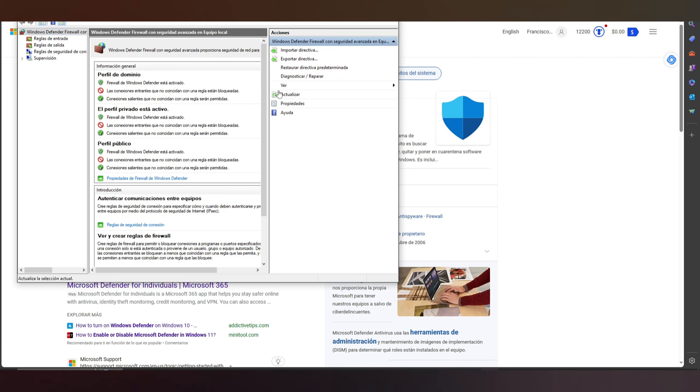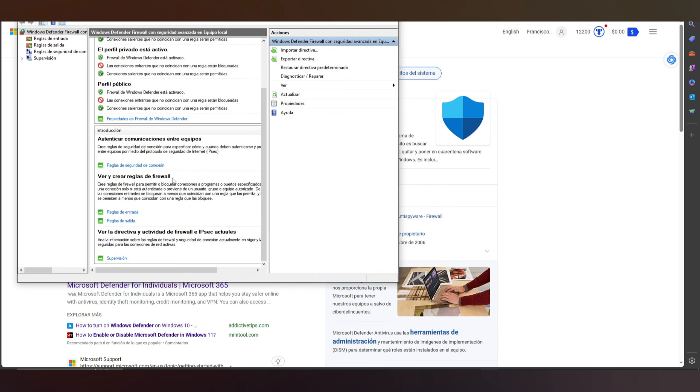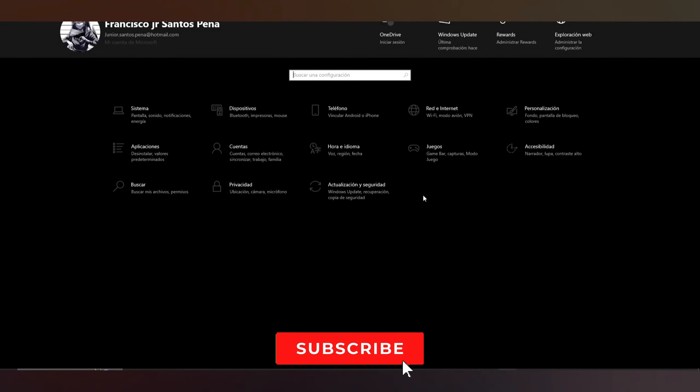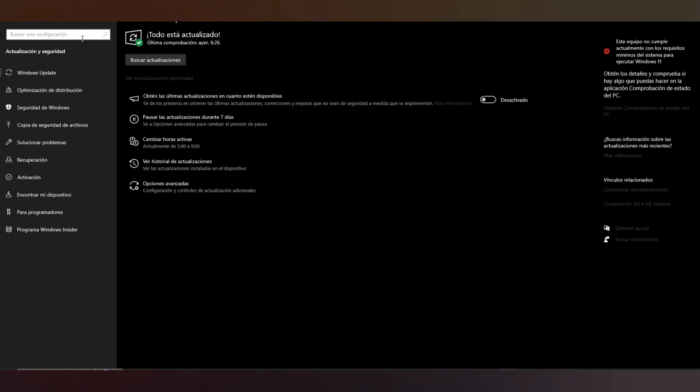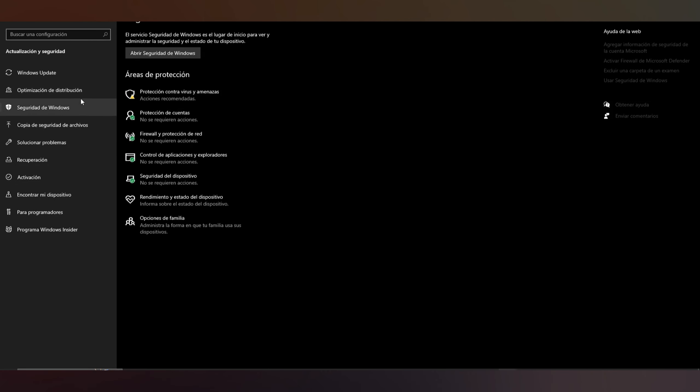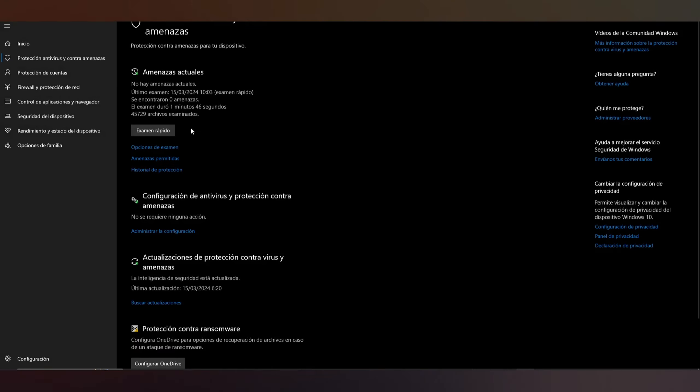Other option: basically here in Settings, now in here in Update and Security, here Windows Security. In that part specifically, Protection from Virus and Threats. In this part you basically, it's basically management of settings.